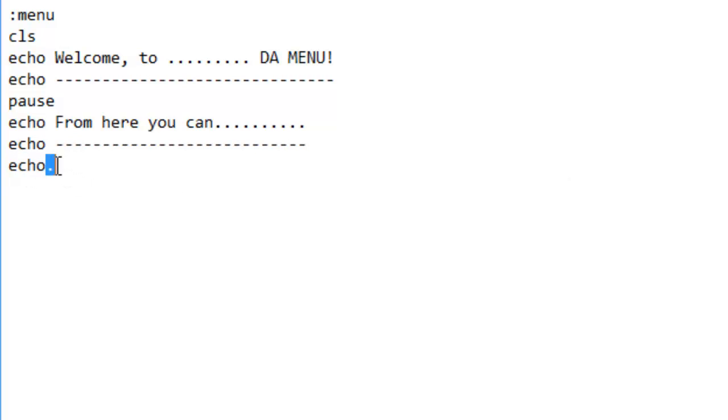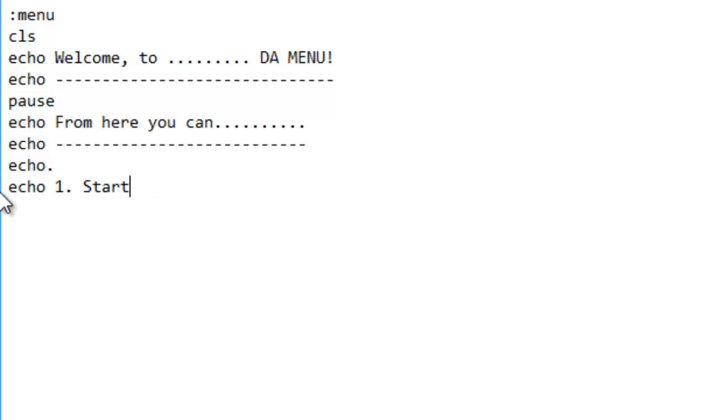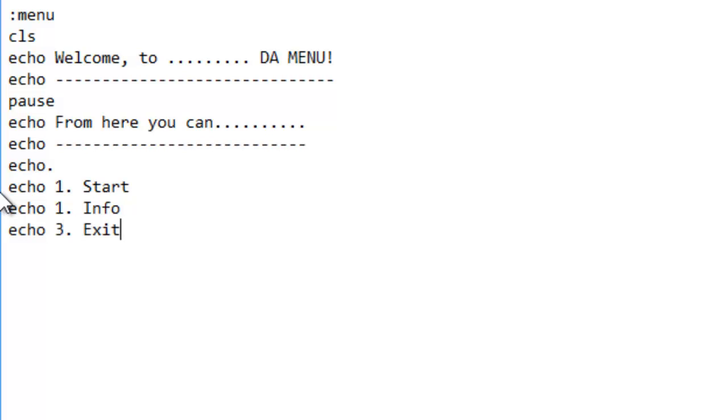Echo from here you can do more, some more underlining. Echo dot, which basically just puts a blank line, doesn't show the dot or anything. You can, one, you can start. Two, you can go to info. Or echo three, you can exit.